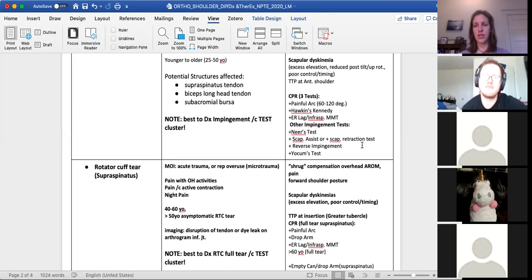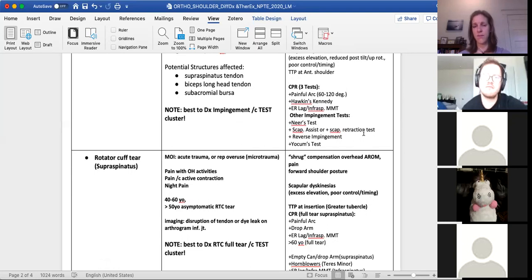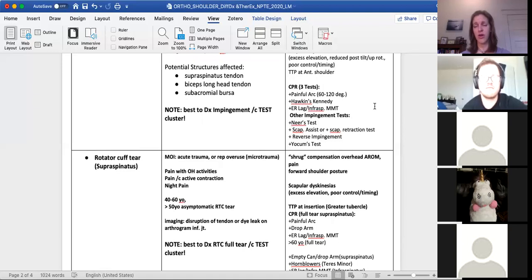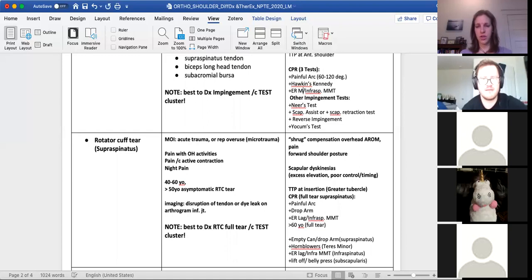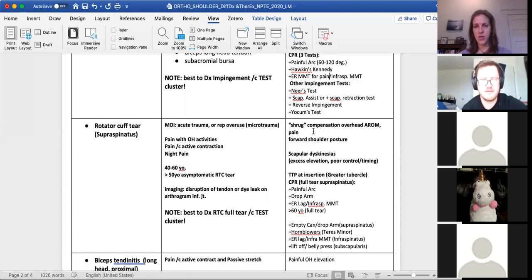Clinical practice rule: use a test cluster to diagnose impingement — the more positives found, the more likely. The top three go-to tests are: a painful arc, with pain in the 60–120 degree elevation range in flexion, scaption, or abduction; a positive Hawkins-Kennedy test compressing or compromising the subacromial space; and a positive infraspinatus MMT where resisted external rotation is painful. Some other impingement tests are listed there for your reference.